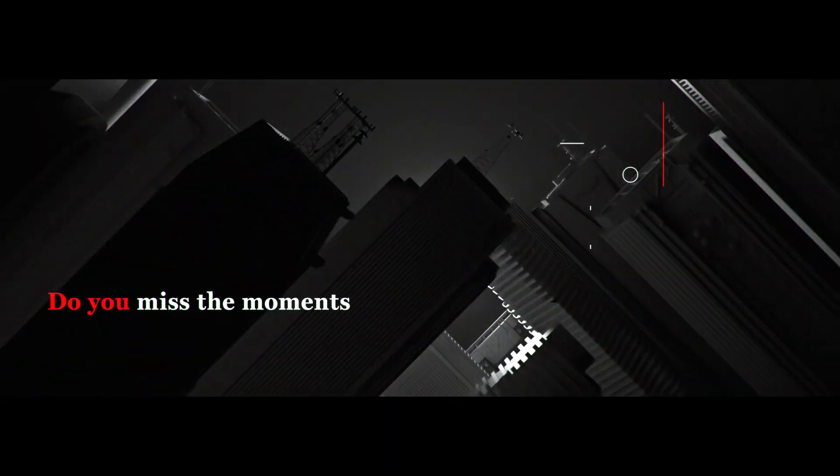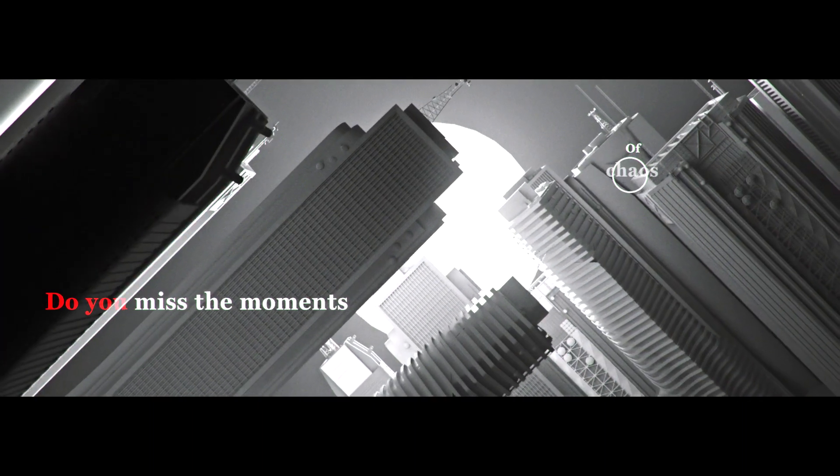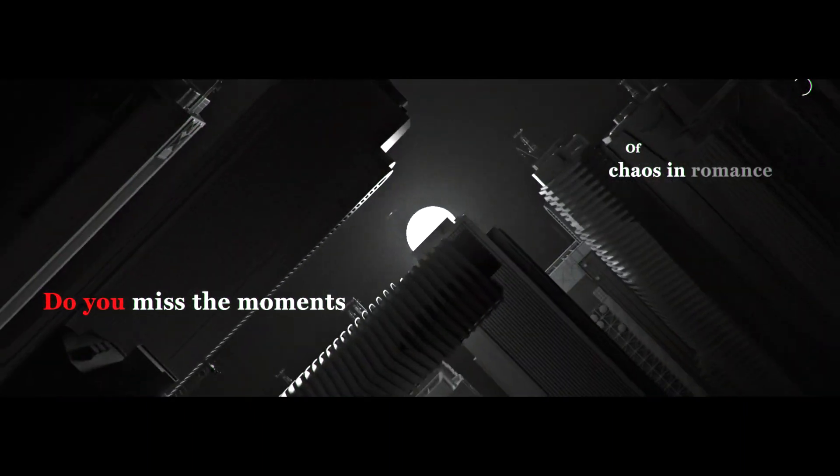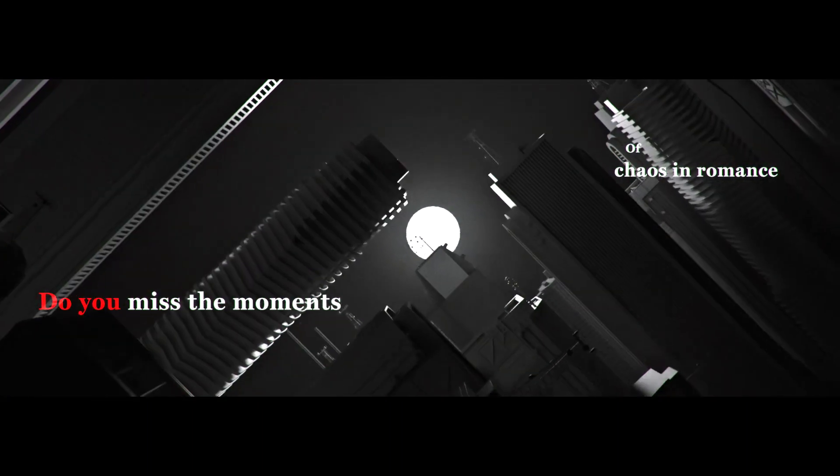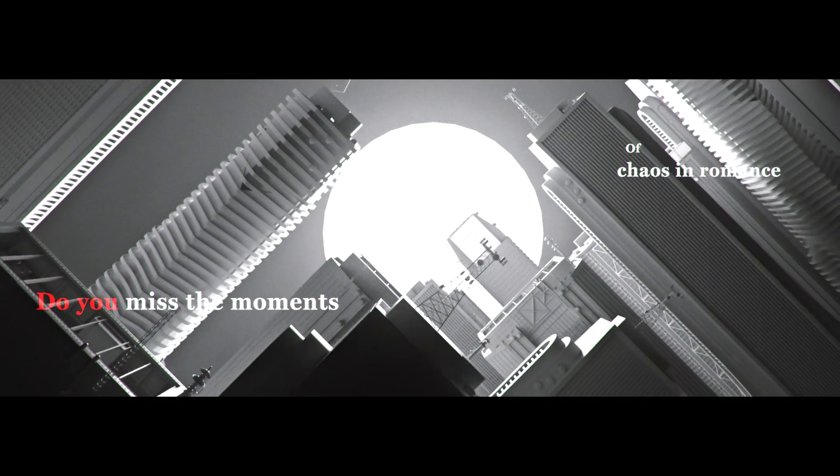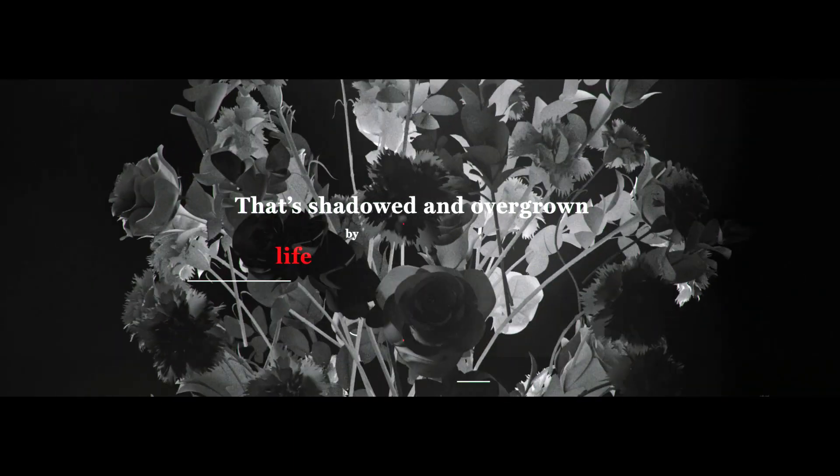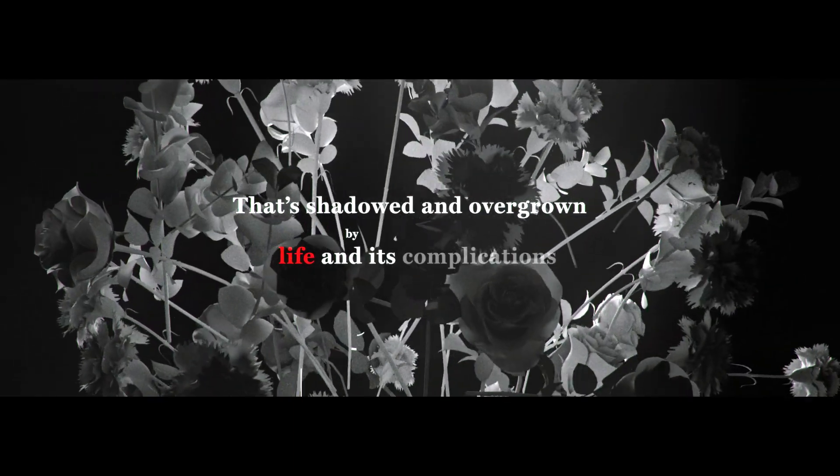Did you miss the moments of chaos and romance? That's shadowed and overgrown by life and its complications.